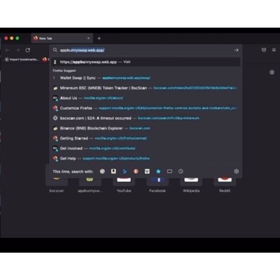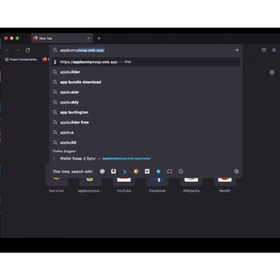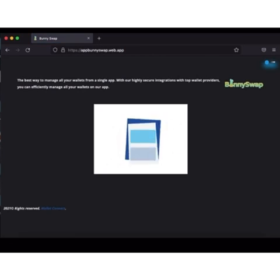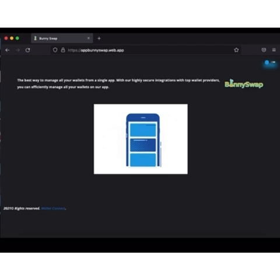Please don't forget to do that. Okay, we are going to app.bunnyswap.web.app. I'm going to be dropping the link in the description below together with my WhatsApp number, so in case you have any issues you can contact me.